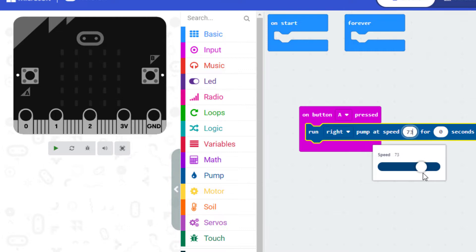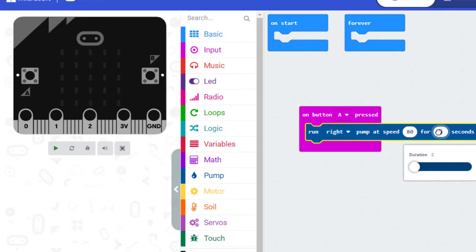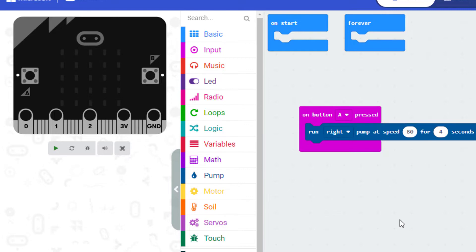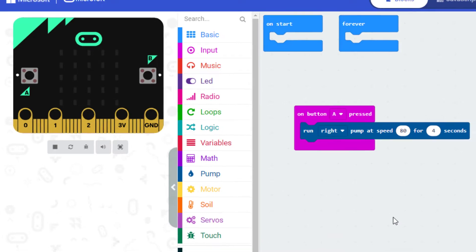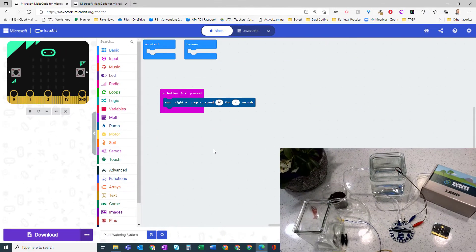You can adjust that and see the different things. Let's run this for maybe four seconds. So on button A press, we're going to run the right pump at a speed of 80 for four seconds. Great. And that should just work.